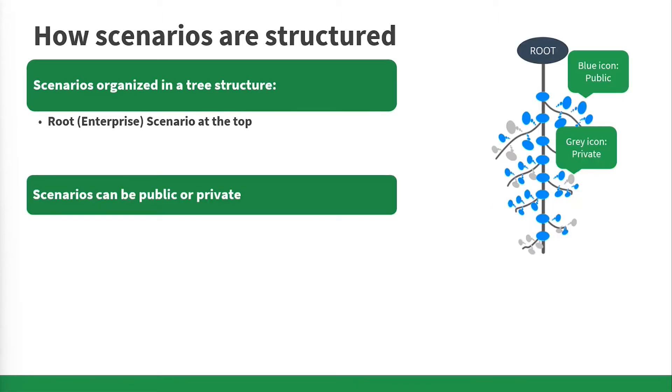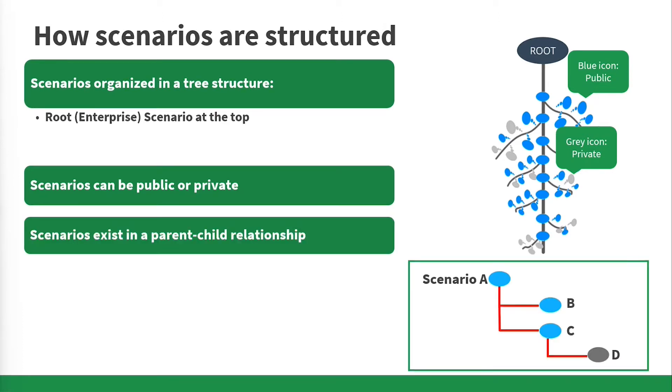Scenarios are organized in a tree structure with a root or enterprise scenario at the top. They can be public or private, and based on users' role and permissions might be editable or view-only. Also, scenarios exist in a parent-child relationship.